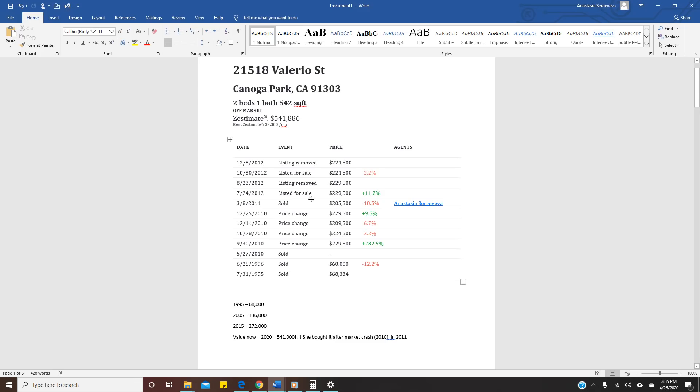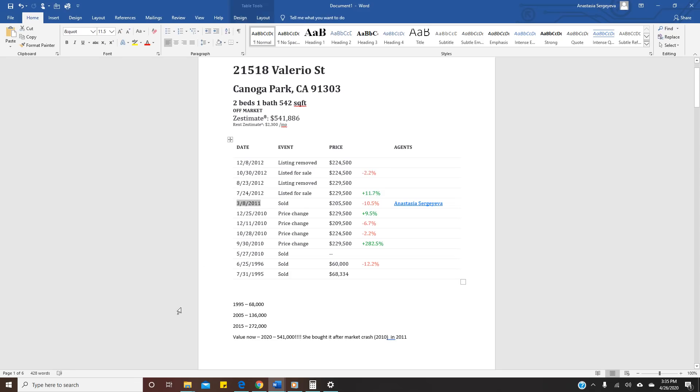So let's add 10 years: 2005, price should be $136,000. In 2015, 10 years from there, price should be $272,000. We are five years from 2015 right now in 2020, and Zillow thinks that value of this house is $541,000. This client bought the house after market crash in 2010. They bought it in 2011. So how do you think they feel paying $200,000 for this house and nine years later they have equity of $350,000? They are happy.